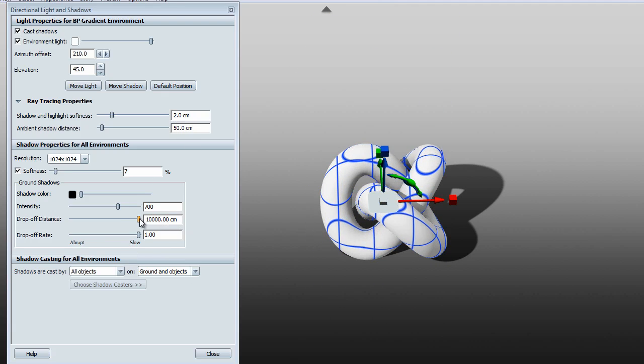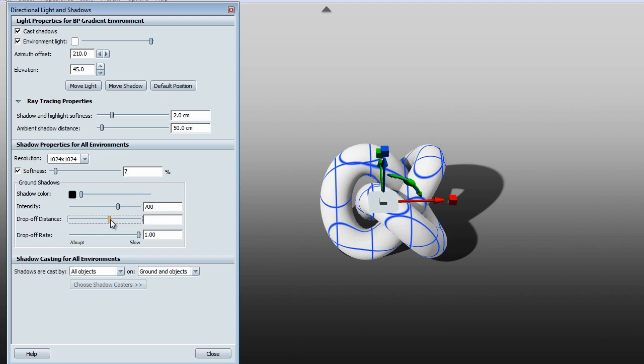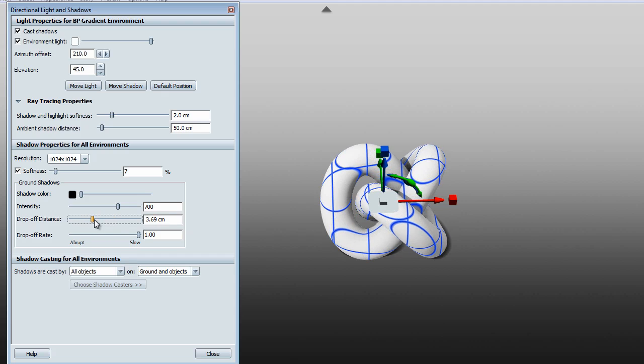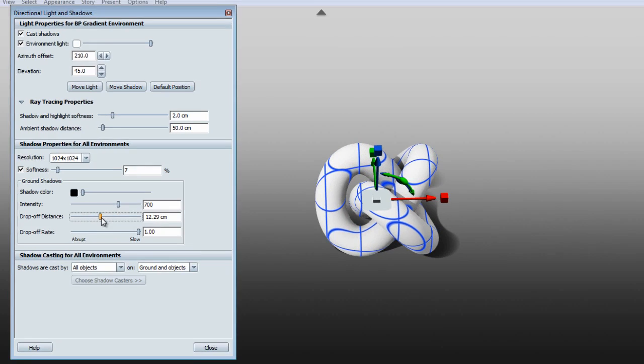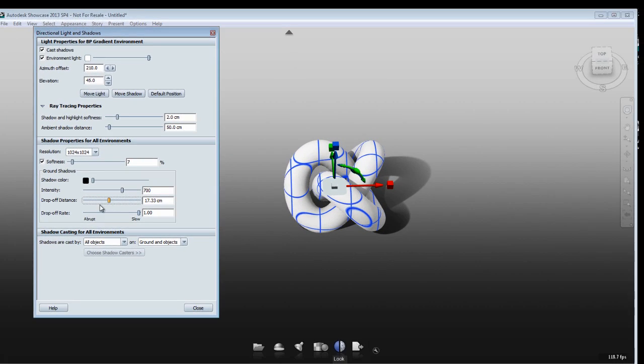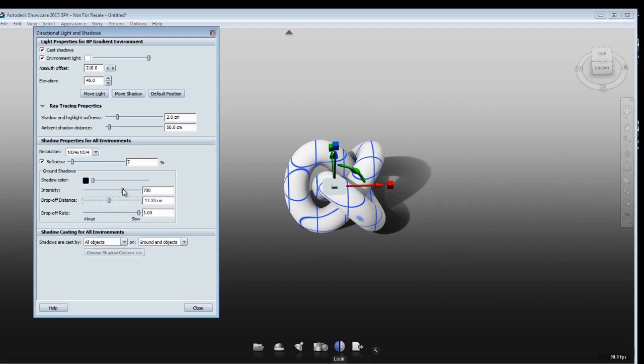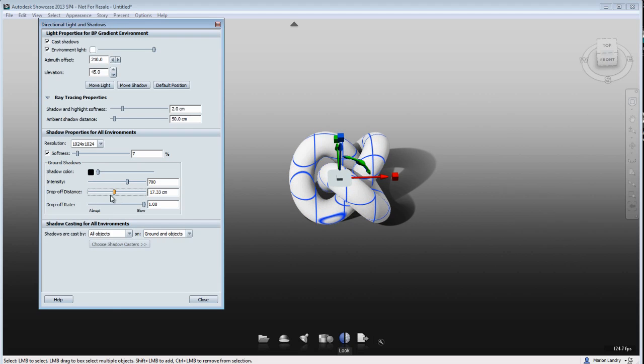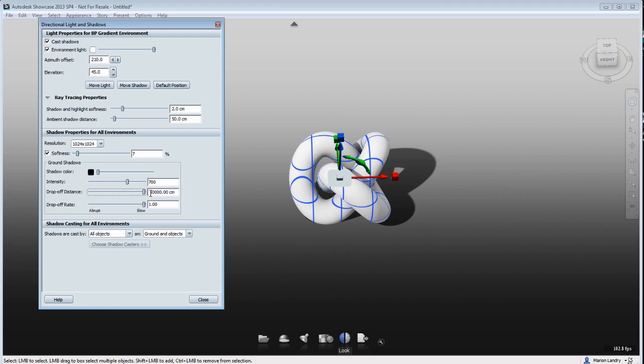So if I go back to a smaller amount here, you'll see that the shadow gets cut off, and it's not giving me the realistic shadow. So this is the settings that you want to look into to have the complete shadow.